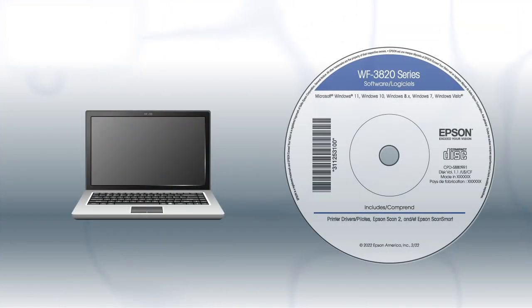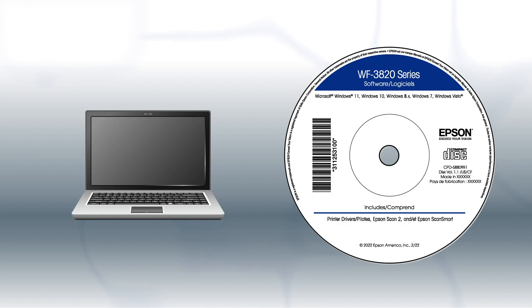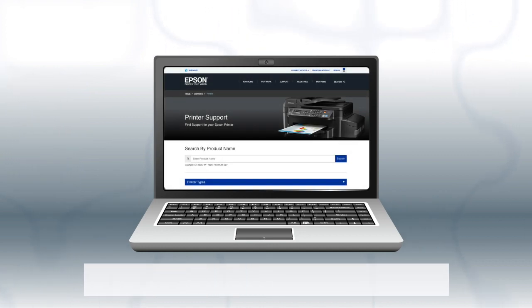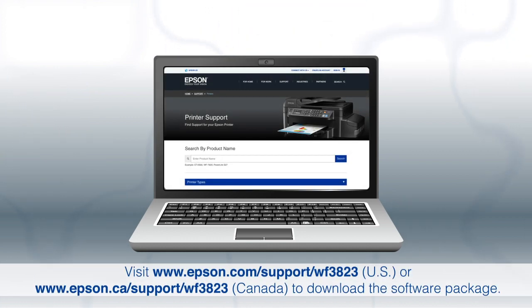If you are using a Windows computer, insert the CD that came with your printer. If you are using a Mac or your computer does not have a CD or DVD drive, download and run the product's software package from the Epson support site.